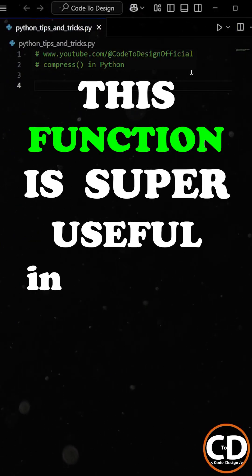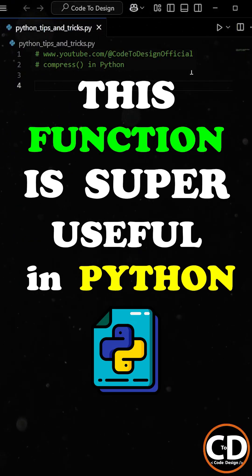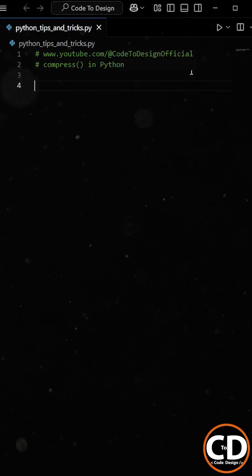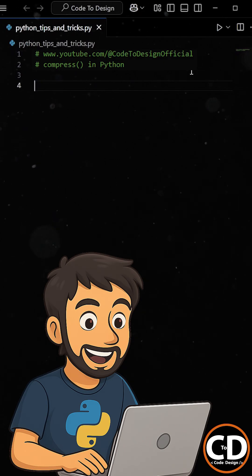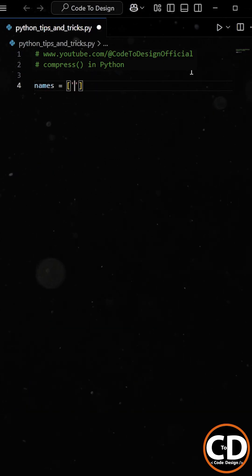This function is super useful in Python. Let's say you've just started as an intern and you've been given a task.